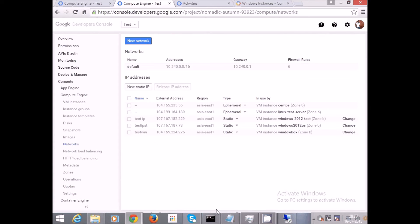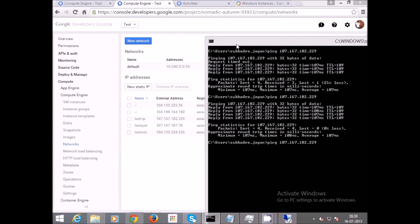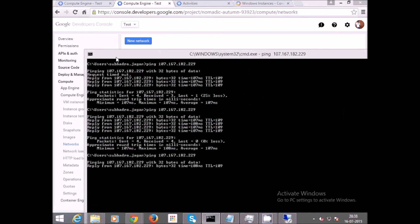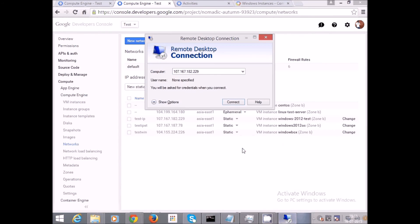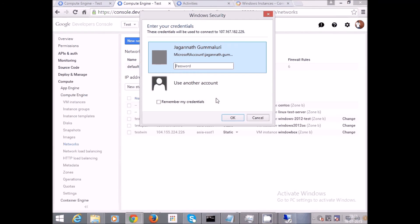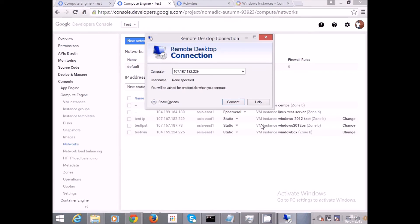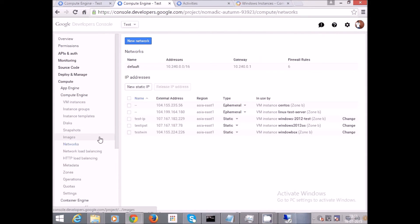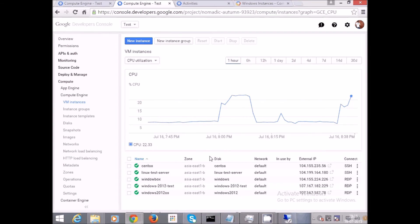Let's check the IP address once more — 107.167.182.229. We are getting a reply from the box; it is up and running. Let's go ahead and try to RDP into this box now. And here we go — we get the login screen. We need a username and password to log in, which we can get from the VM Instances page.